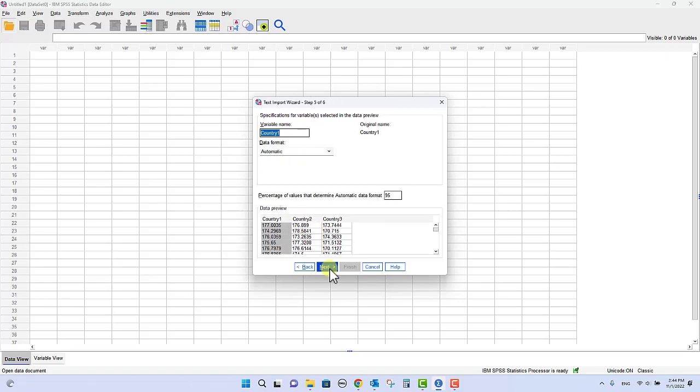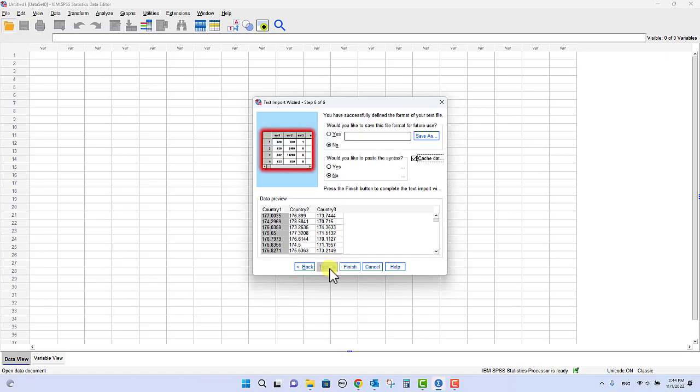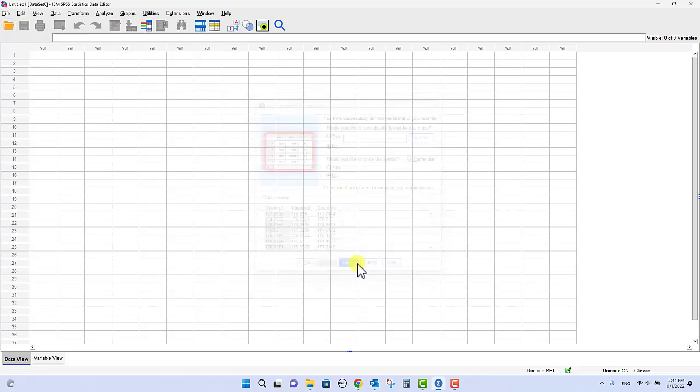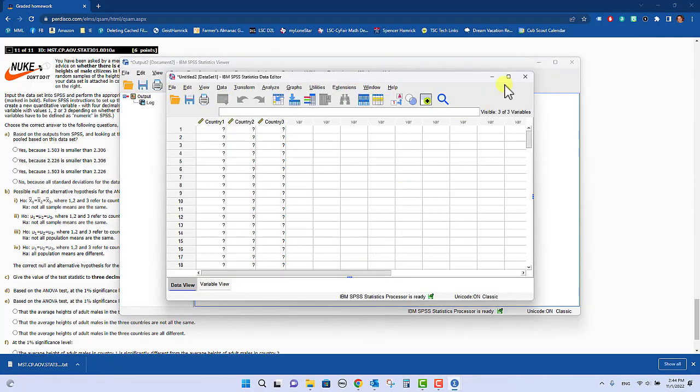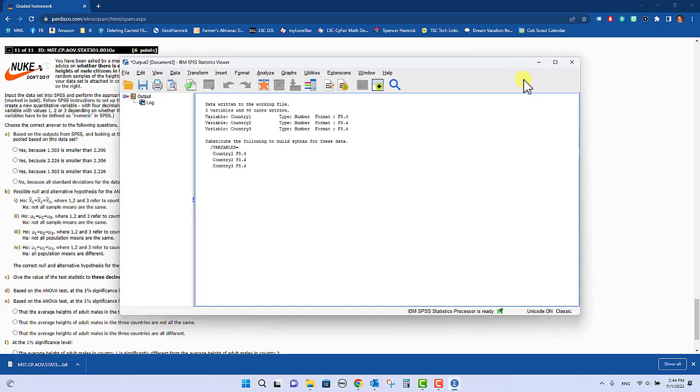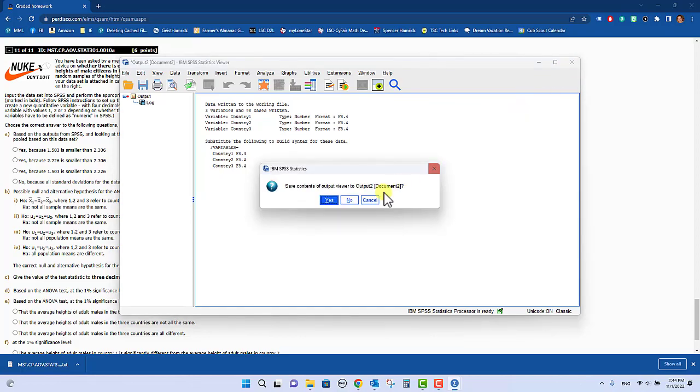And then next, and next, and then just finish, and it will dump the data into SPSS. You can close this output window.